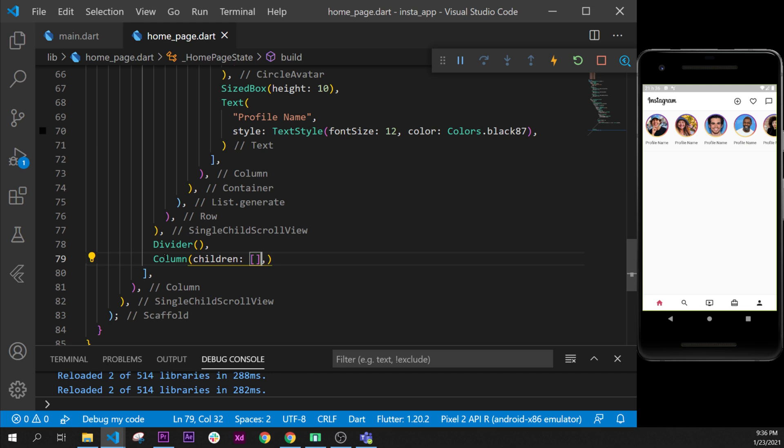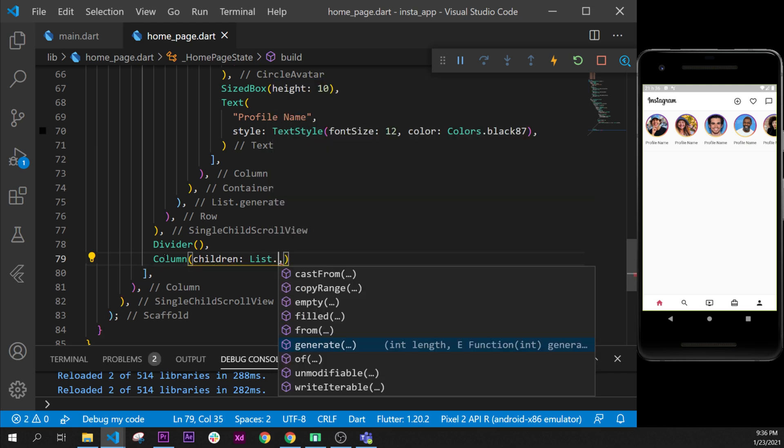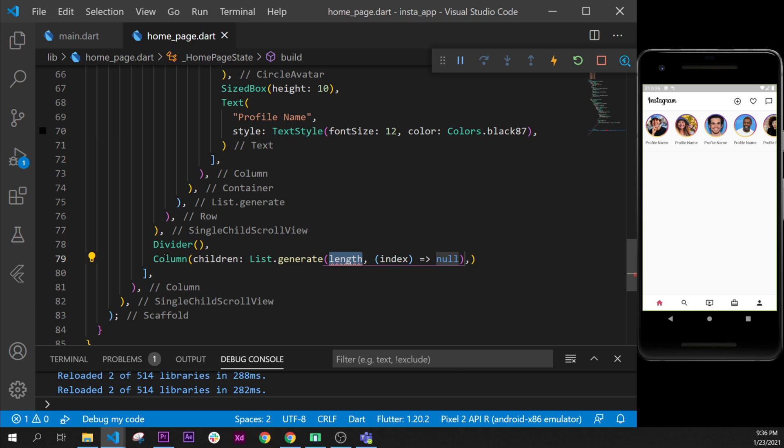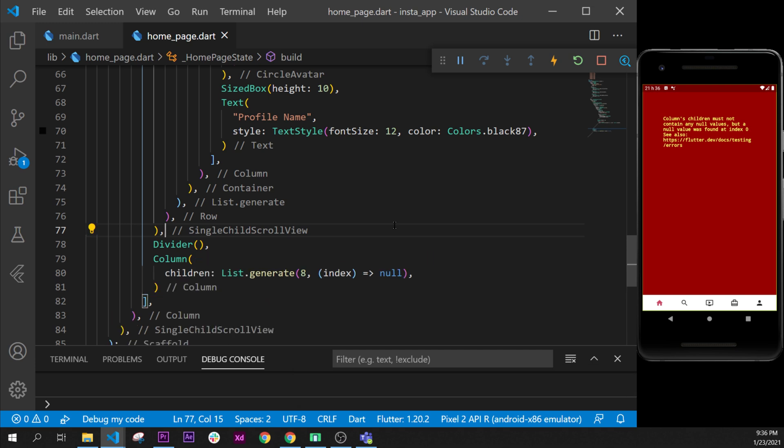And once again we will not add multiple widgets one after the other but we will use the list.generator so this will generate multiple items and we create this list because we will have multiple posts.